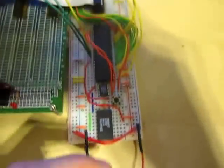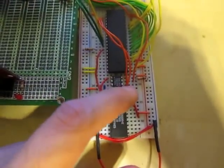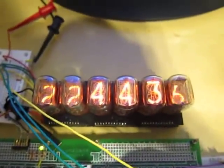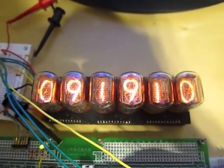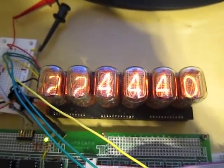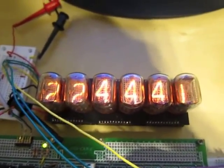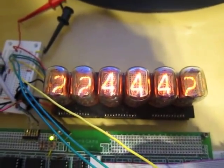And down here, I've also got a little button here. When I hold down the button, it displays the date, and when I let go, it brings it back to the time.